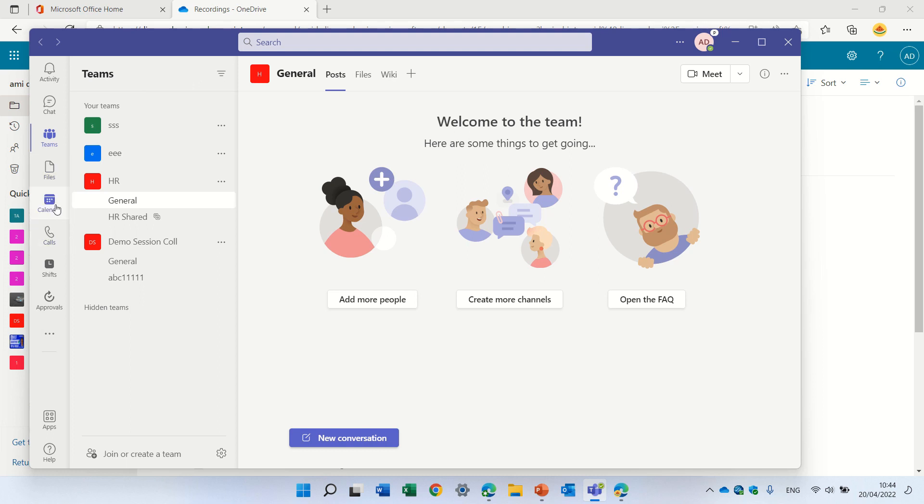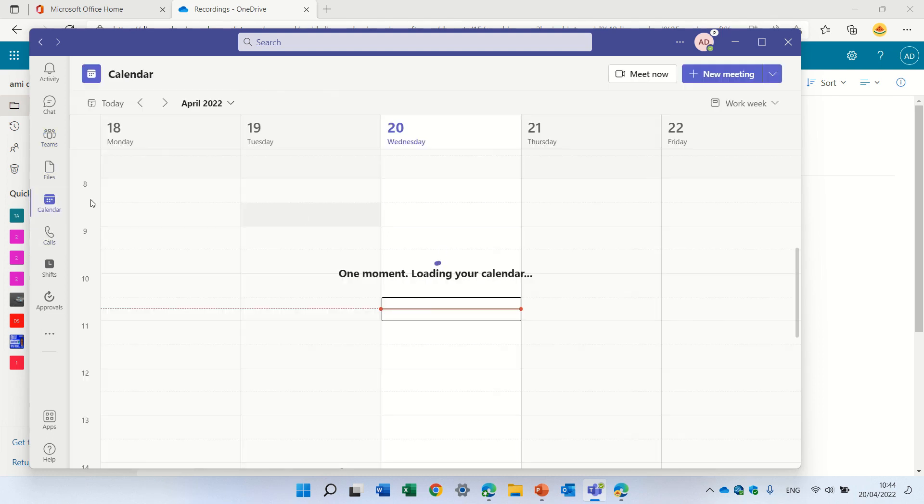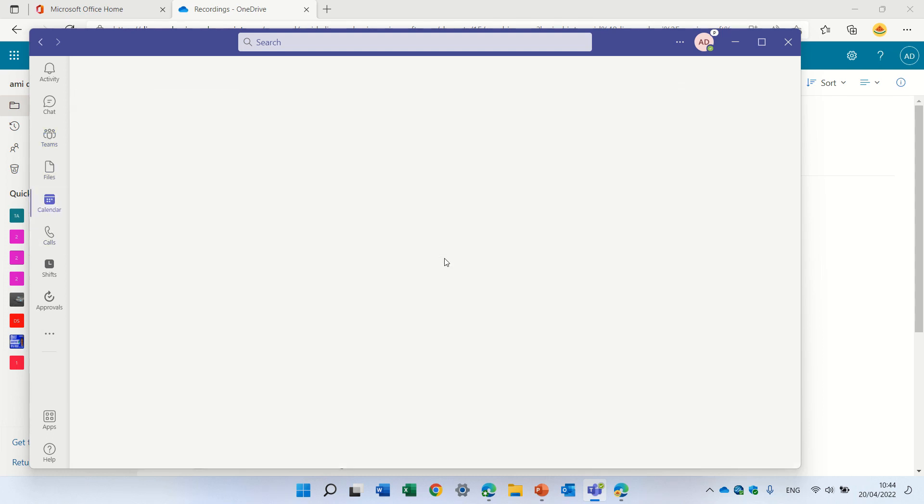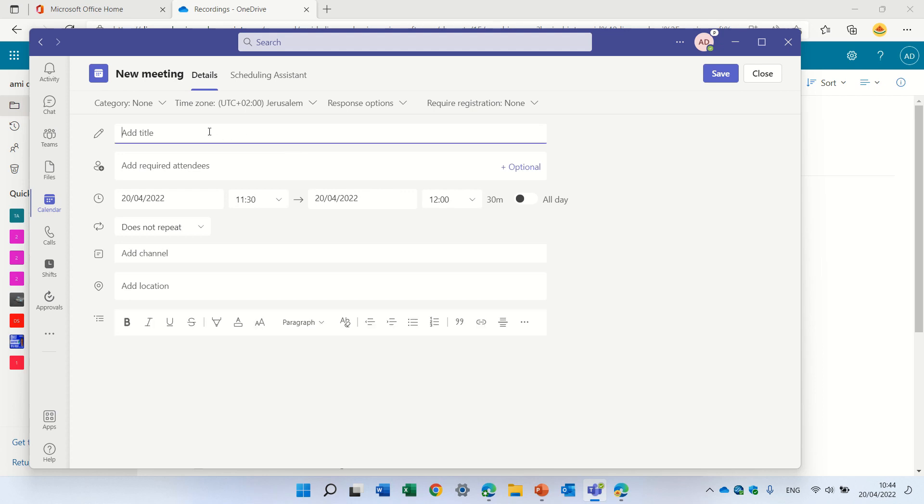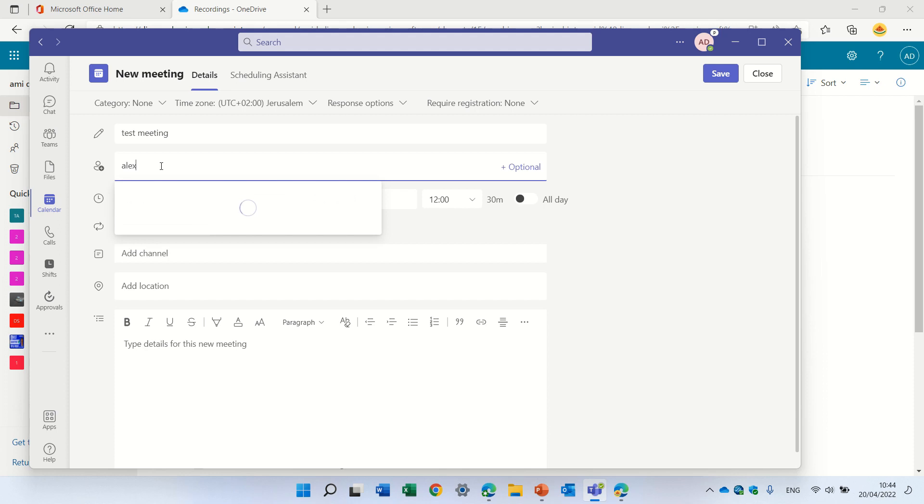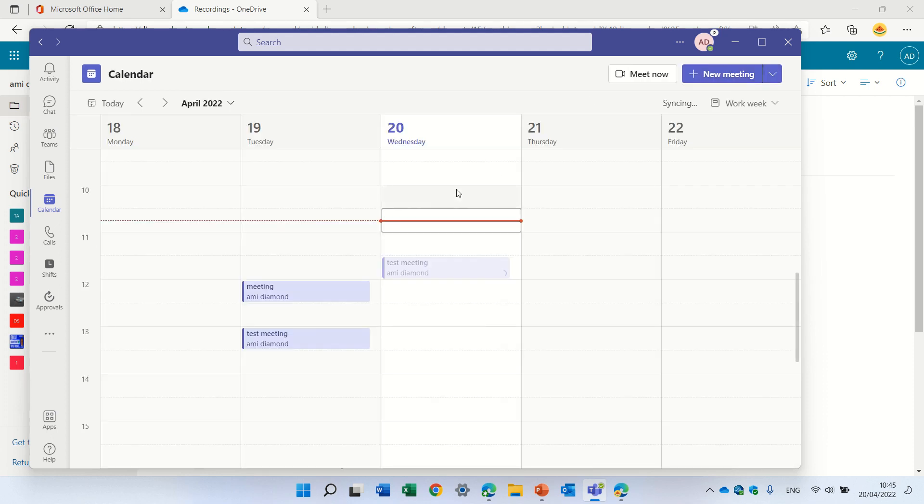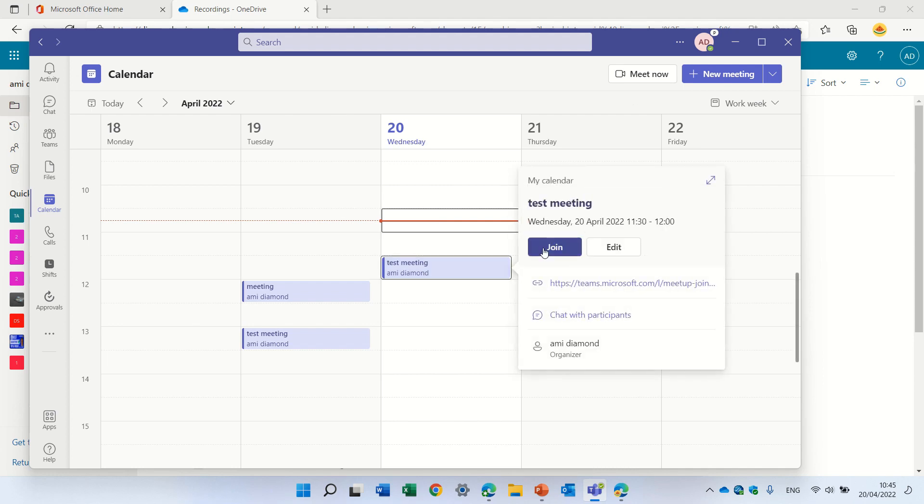So what we will do is we will go to the calendar, I'll create a meeting, I'll give it a name, test meeting, I'll send it to Alex, and we will send it and start and join the meeting and start the recording.